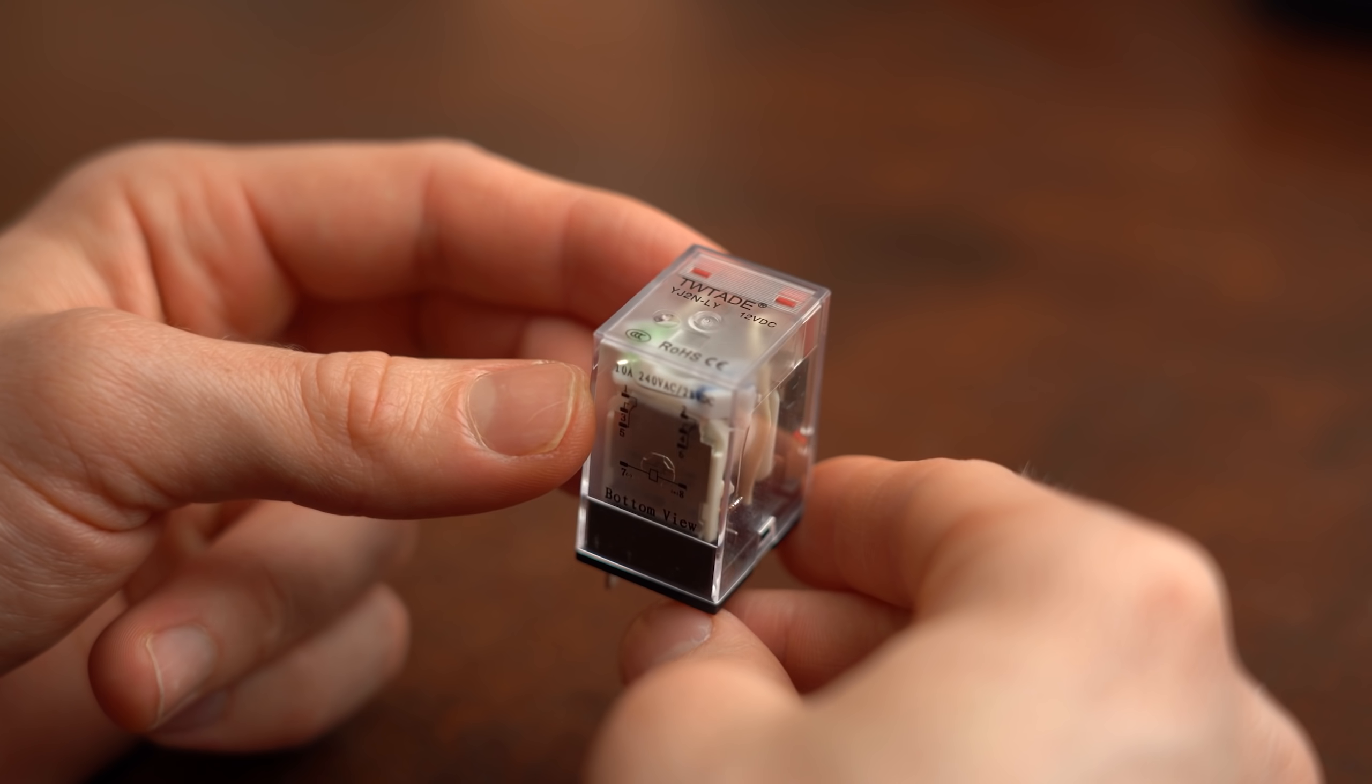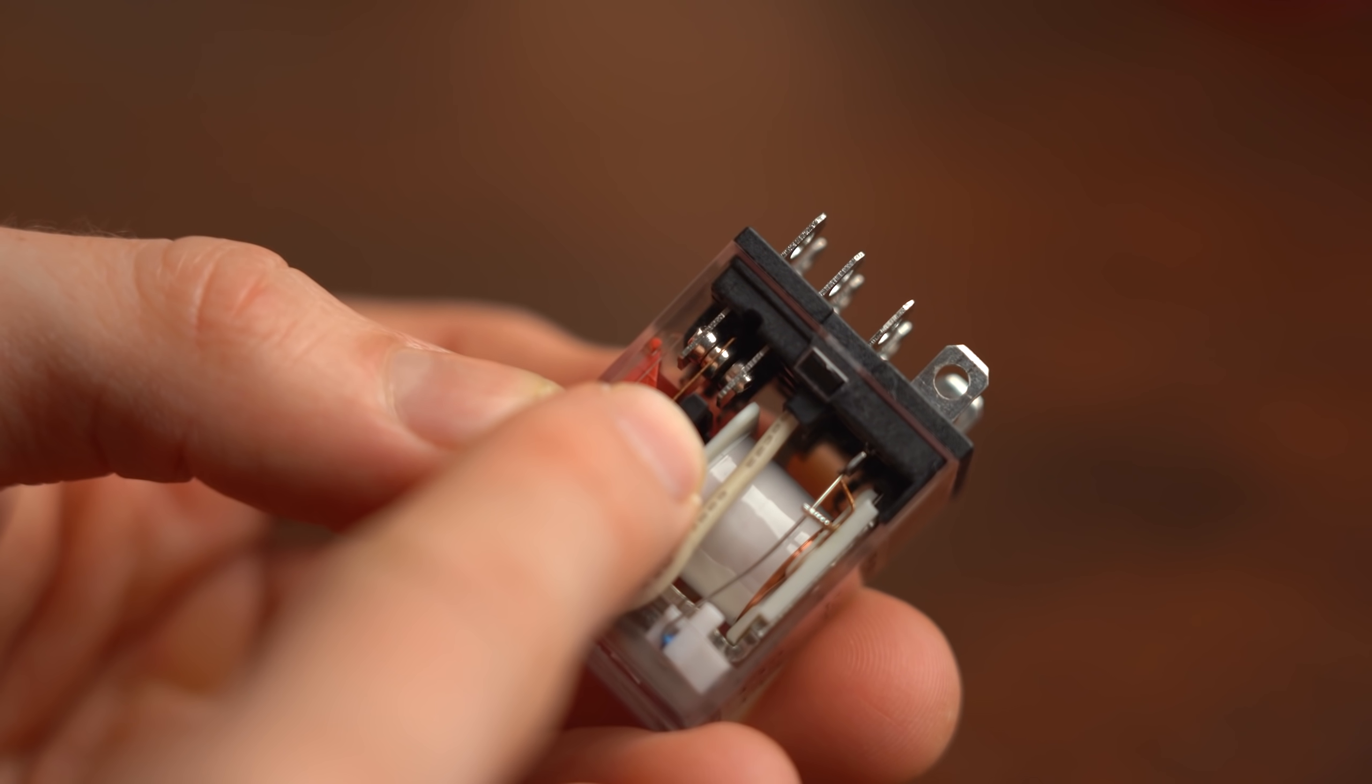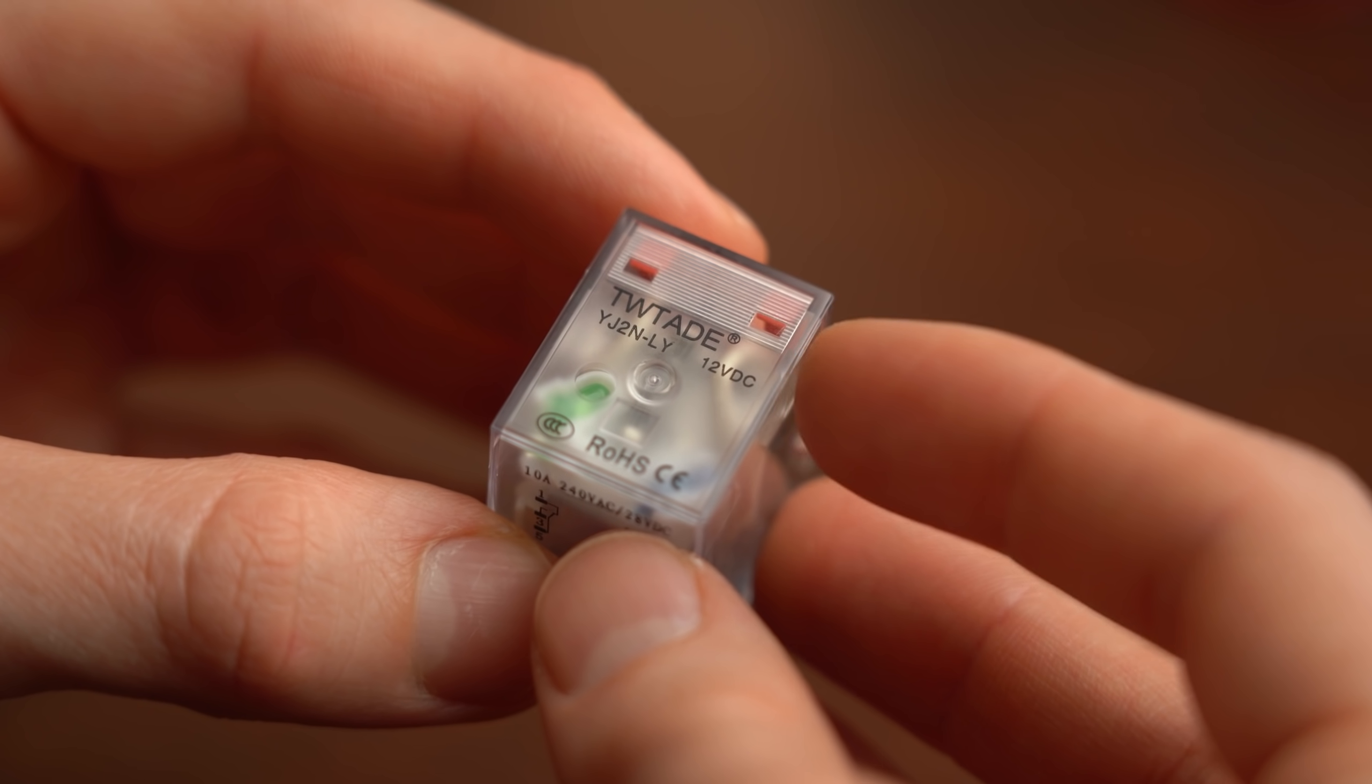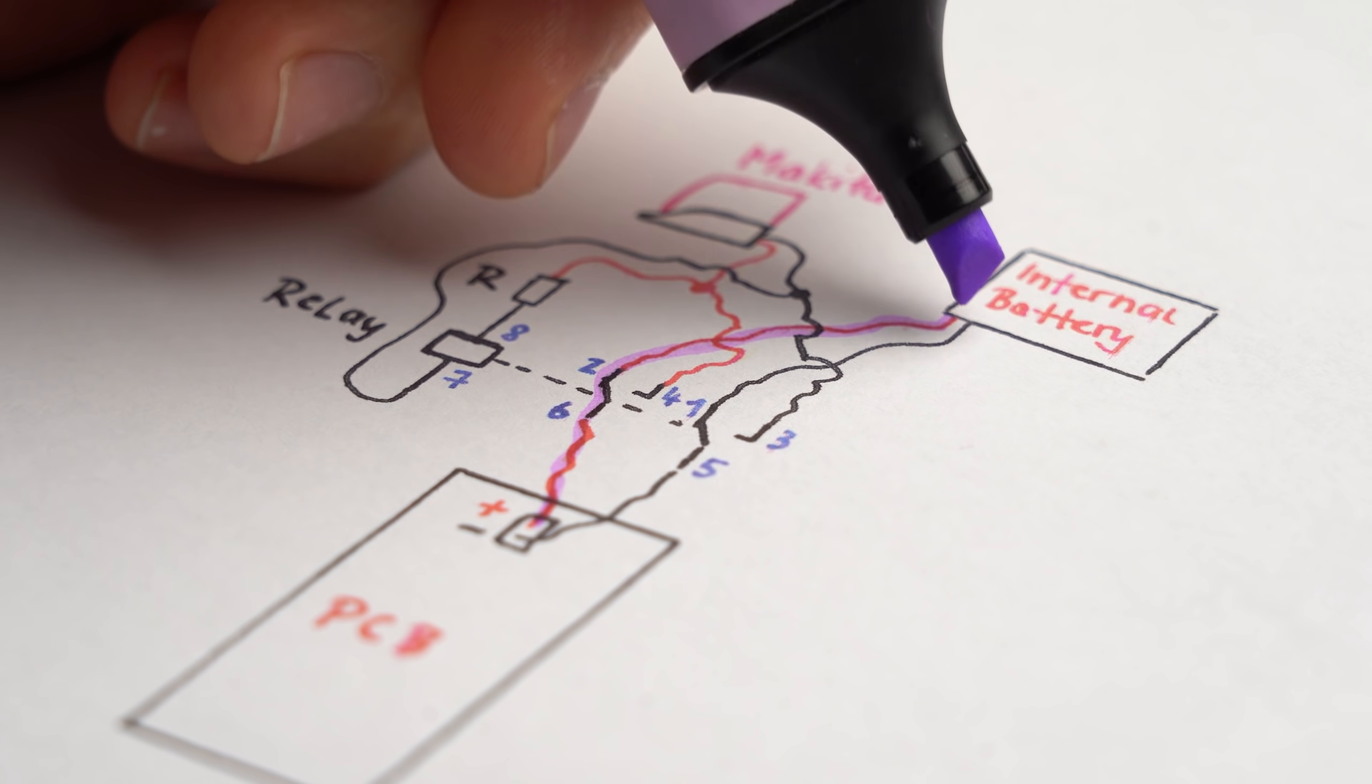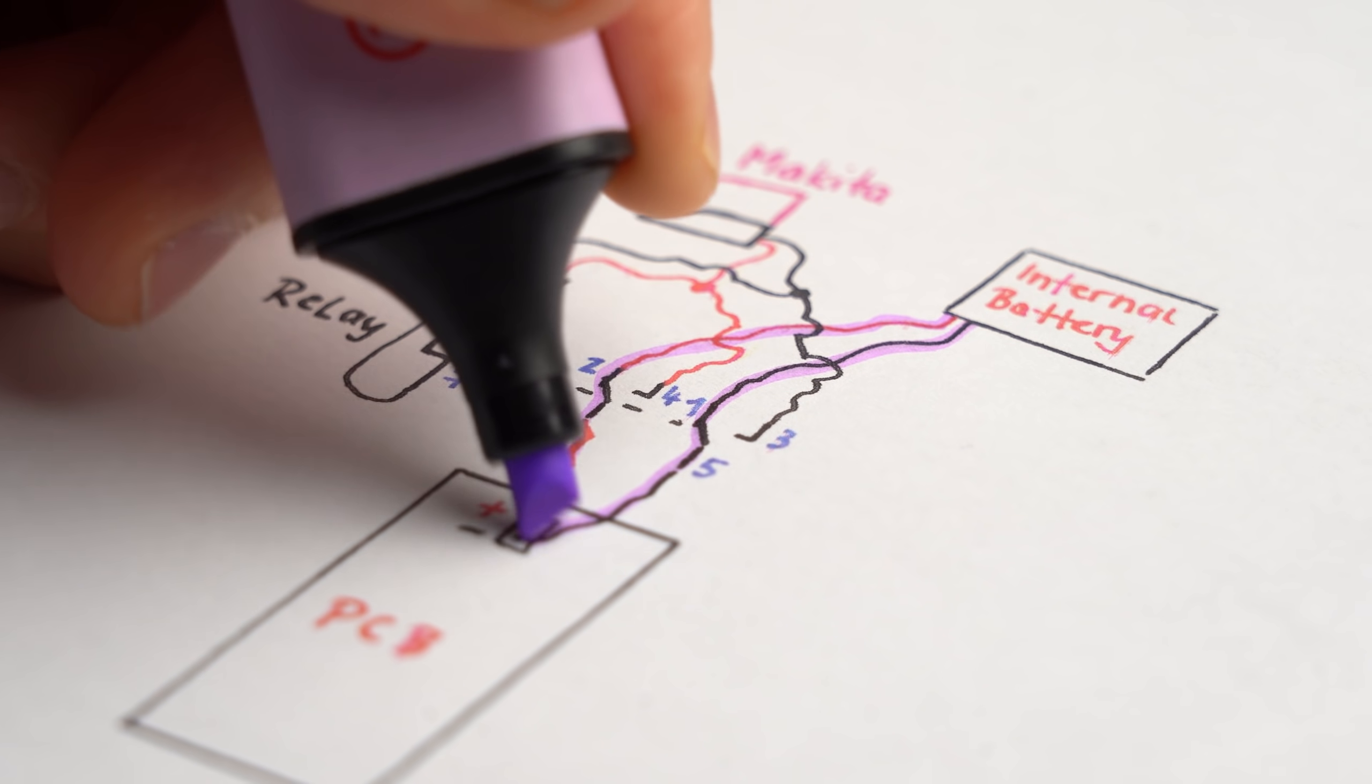The solution is of course such a relay that comes with two internal toggle switches, can handle 10A at 28V DC and needs 12V for switching. Here is the way we have to connect it to the system and all it does is normally connecting the internal battery pack to the circuit boards.